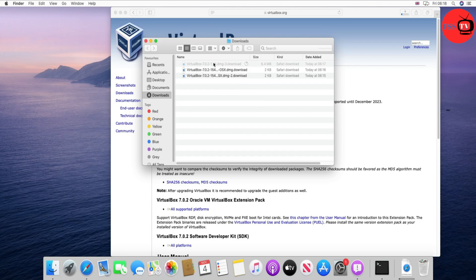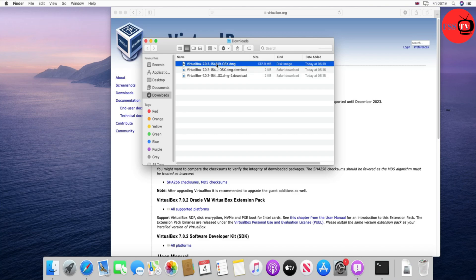It will take a few minutes depending on your internet speed. Now double-click on the downloaded file.